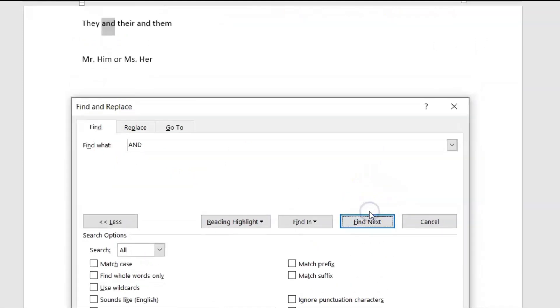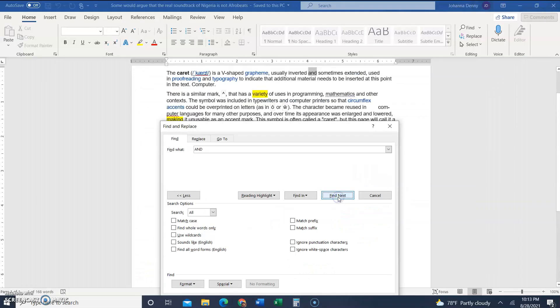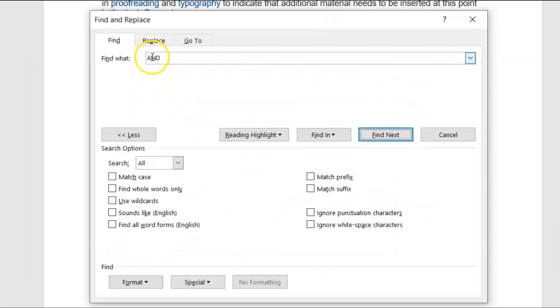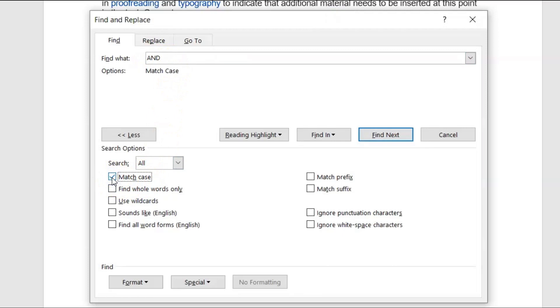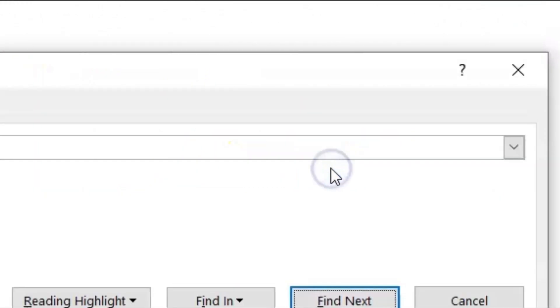We want to find only the words that are all caps AND. So to do that we click the match case box, or we put the check beside the box in match case. So now we're looking for words that are capitalized AND only. So we click find next and we've only found one, and that's it.